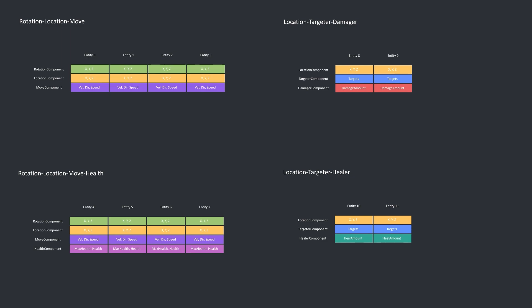Then, there is a rotation, location, move, health composition, which is also something movable like the previous composition, but this has a health component, implying that it is damageable or healable. This is done by the location, targeter, damage or healer composition, which is static in the world, since it only has a location component and no movement component. These entities target anything with a health component by using the target component, and then deals damage or heals them.